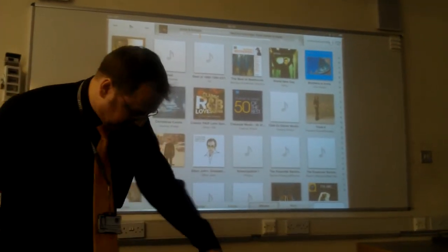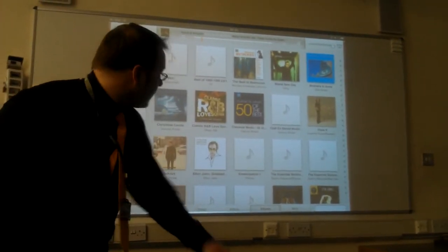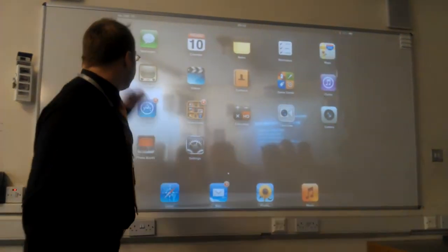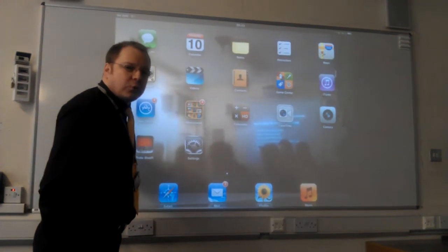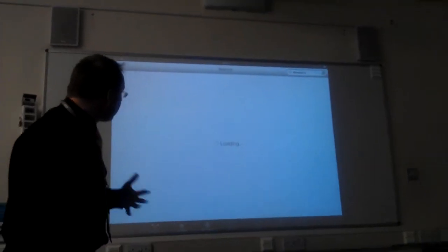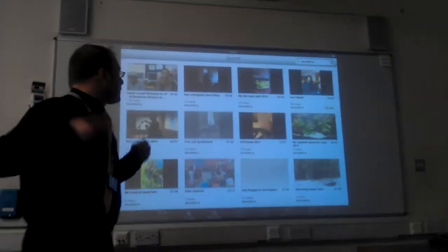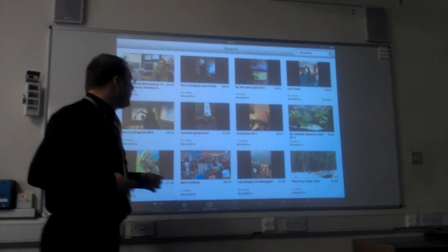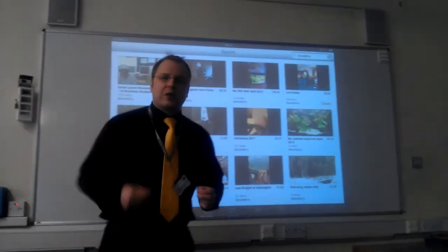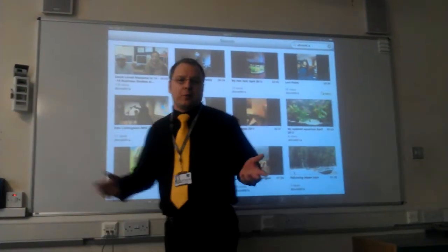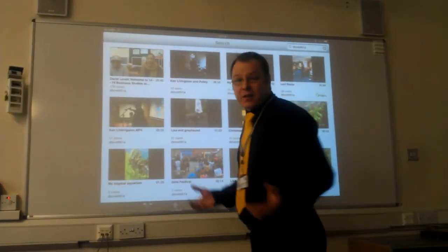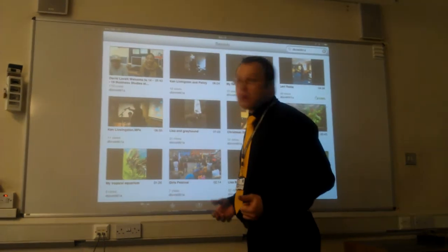Another way in which I'm using the iPad every day is simply YouTube. Before a class or during a class, even if something comes to mind, I can think: I'd really like to show them a video that I've made or something from YouTube.